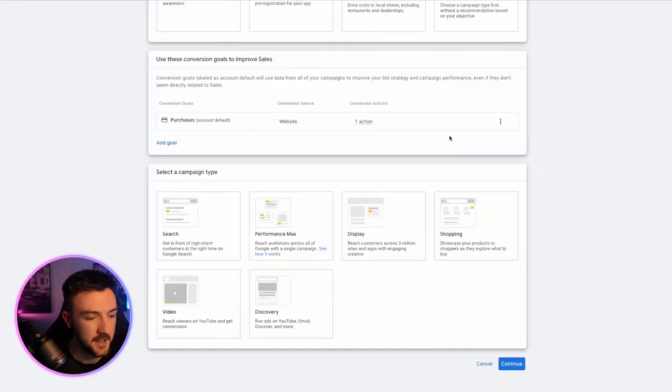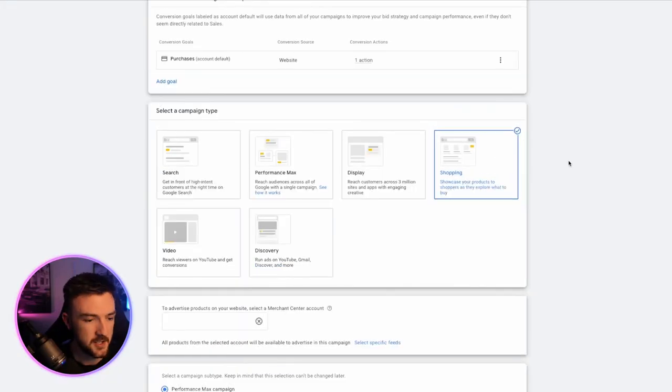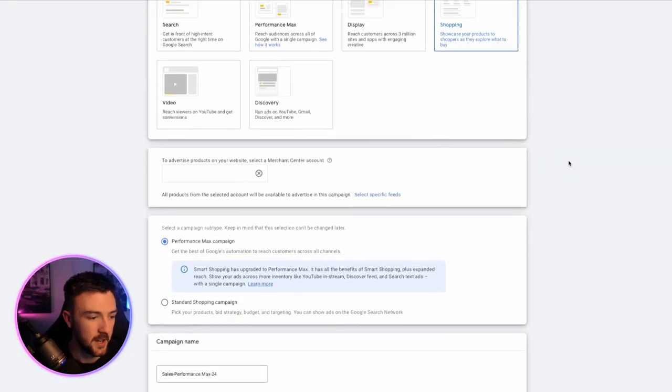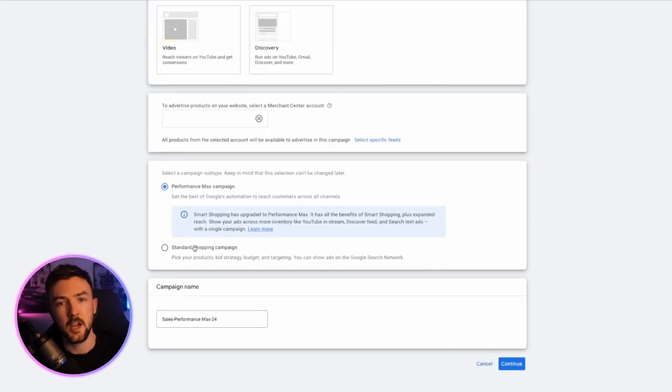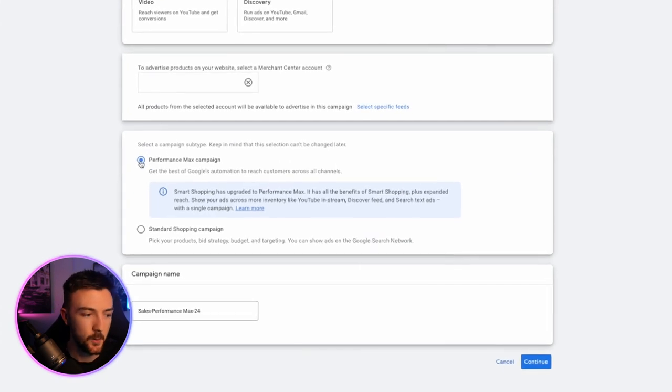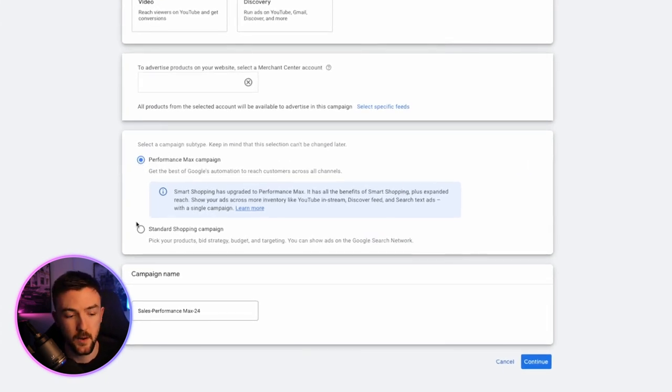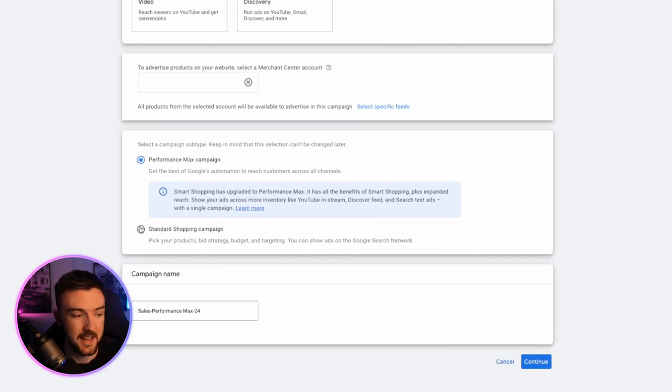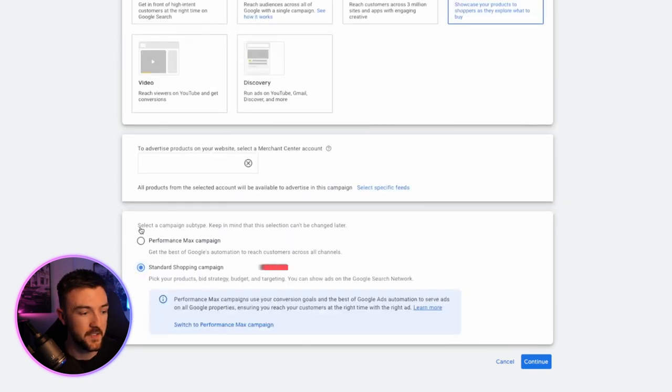Okay, anyway, then you want to hit the search tile here. Now it will keep prompting you throughout these sort of campaign creations to switch over the performance max. That is not what we're talking about at this moment. I will be discussing that in a little bit in this video. But for this bit, you want standard shopping.